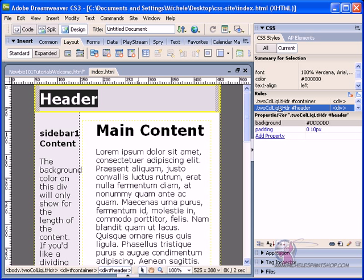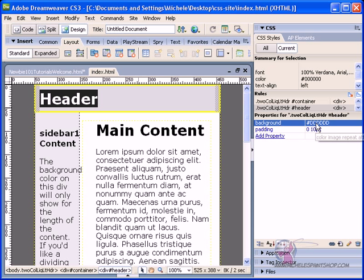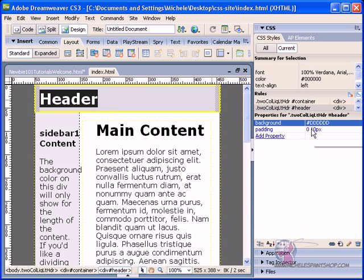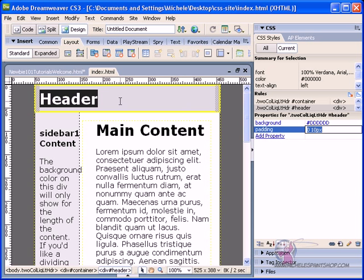So if I clicked on the header, it's going to show me the properties for header, which has a background of DDD, which is this gray color, and it's telling me I have a padding for the left and the right of 10 pixels, and my top and bottom at zero.